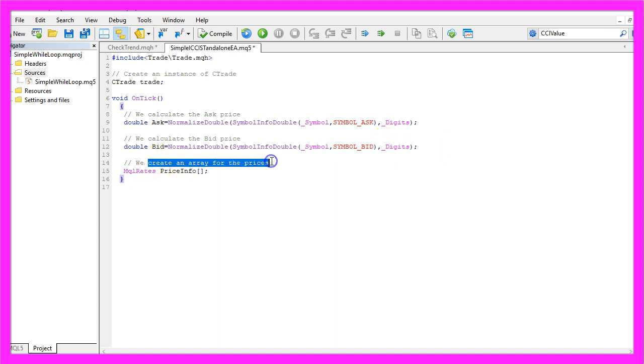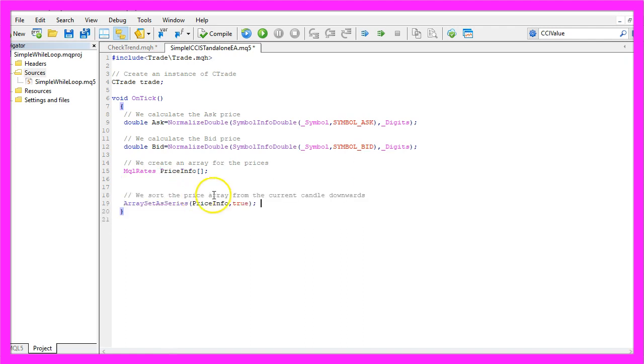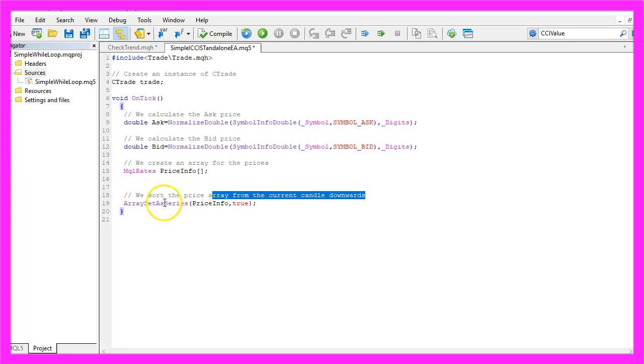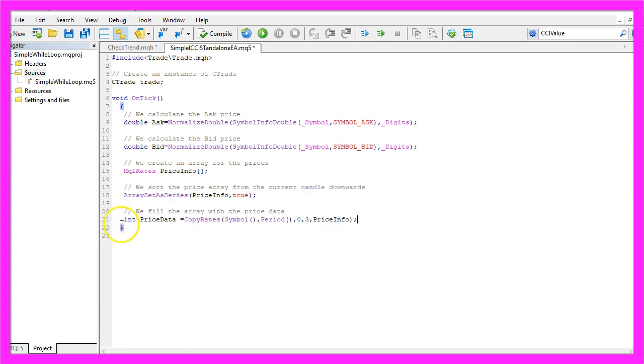Now we use MQL Rates to create an array for the prices, we will call that Price Info and we sort the array from the current candle downwards by using Array Set as Series and we use Copy Rates to fill our Price Info array with price data for the last candles.